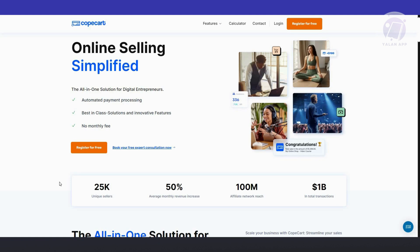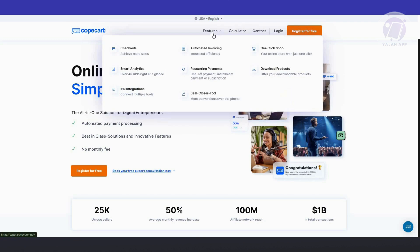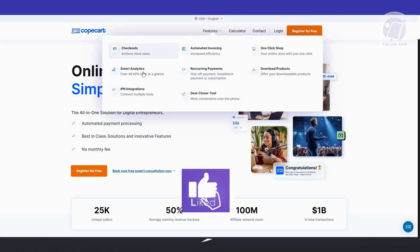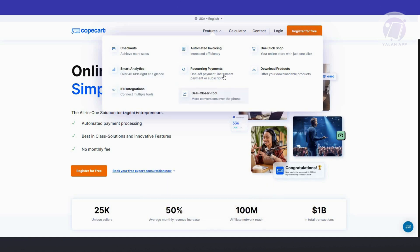You can quickly shop and download products directly to your computer through their one-click interface. At the very top you have the feature section covering checkouts, smart analytics, IPN integration, deal closure tools, recurring payments, and automated invoicing. CopeCart also connects seamlessly with various services like Mailchimp, WordPress, and others, providing extensive integration possibilities.